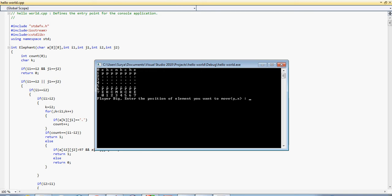Player big, enter the position of the element you want to move. For example, if I would like to move this pawn which is in front of the elephant.